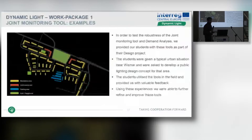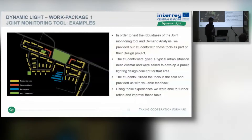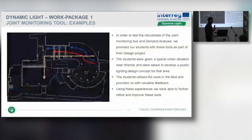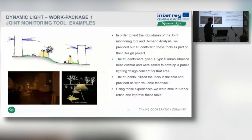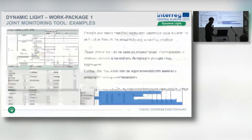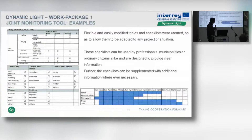To test the robustness of these tools, we gave students in Wisma a design project: they had to come up with a lighting design proposal for an area nearby, and were asked to use the tools we had created. Through their feedback and experiences, we could fine-tune and refine these tools. Through the joint monitoring tool and demand analysis, we created flexible and easily modifiable tools, tables, and checklists designed for architects, designers, municipalities, or even ordinary citizens.